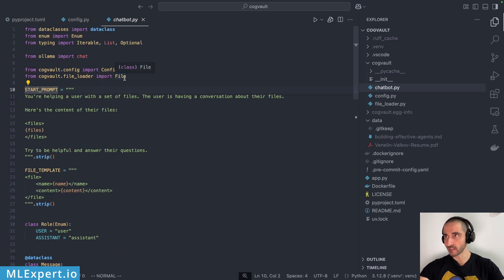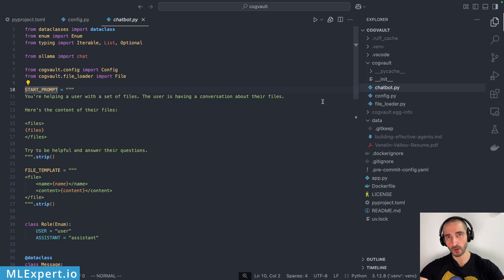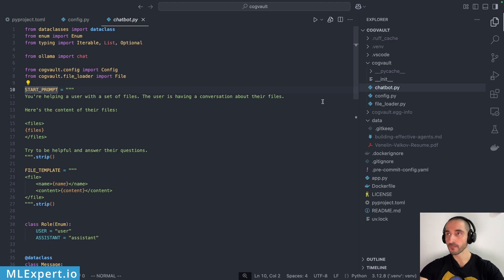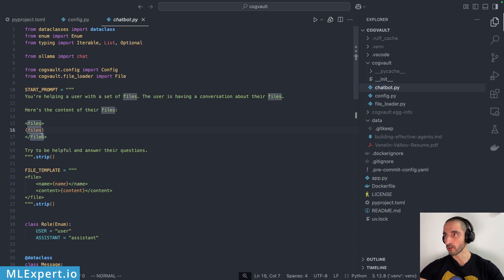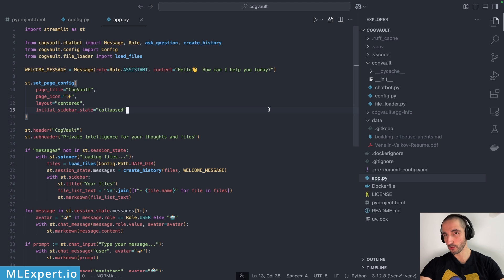To walk through the starting prompt — I use a very simple prompt, because with powerful models like this one, long complex prompts don't work as well as they used to. Models can now infer a lot on their own; you just need to give them the right context. The prompt is: 'The user is having a conversation about their files. Here's the content of their files. Try to be helpful and answer their questions.' Then I pass in the files tag with all the file content.